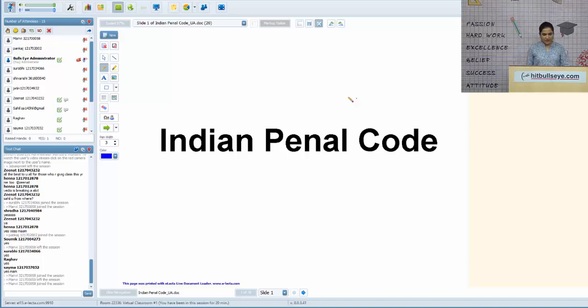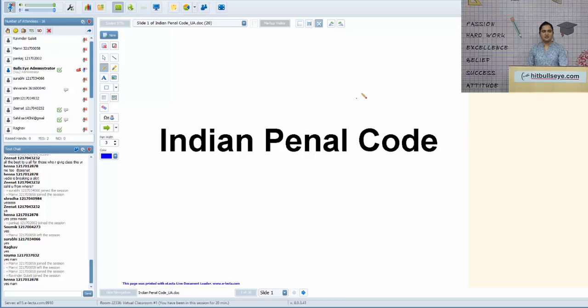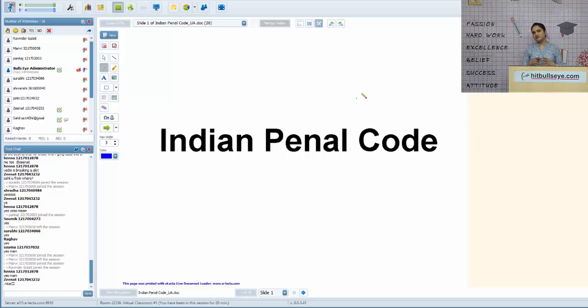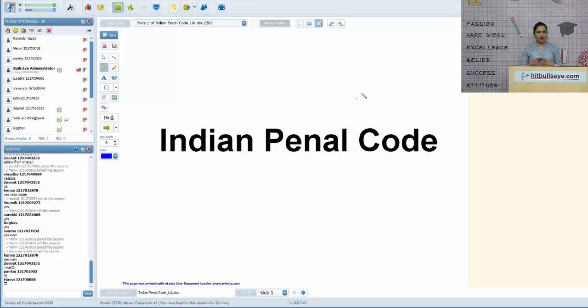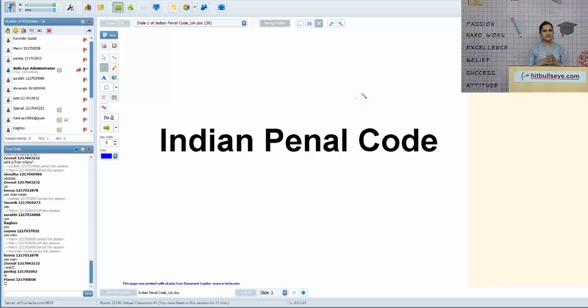Good evening, how are you doing and how's your preparation going? A very warm welcome to this e-lecture. Today we are going to be discussing a very important subject area in law: the Indian Penal Code. Whether it's CLAT, the All India Law Entrance Test conducted by NLU Delhi, or the Symbiosis Law Entrance Test, IPC as a subject holds a lot of value, as anyone who has been attempting mocks and gone through previous actual papers must have noticed.